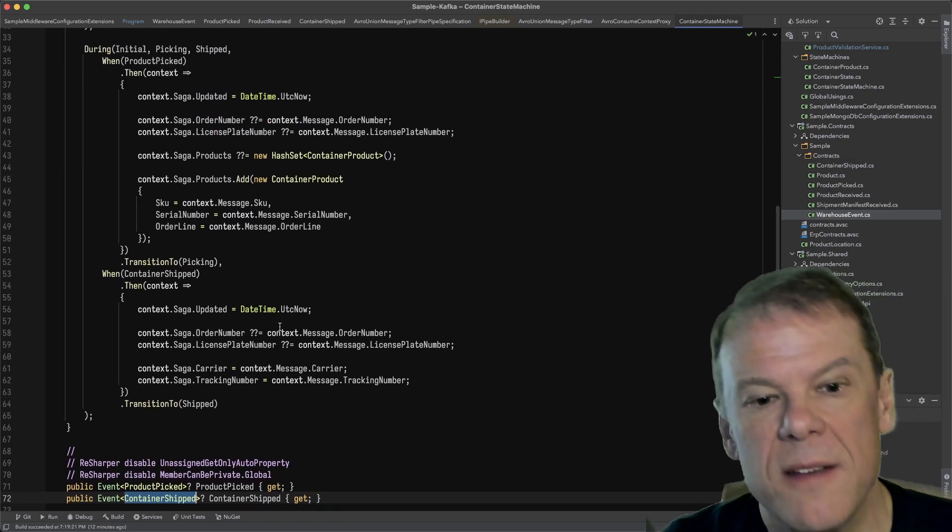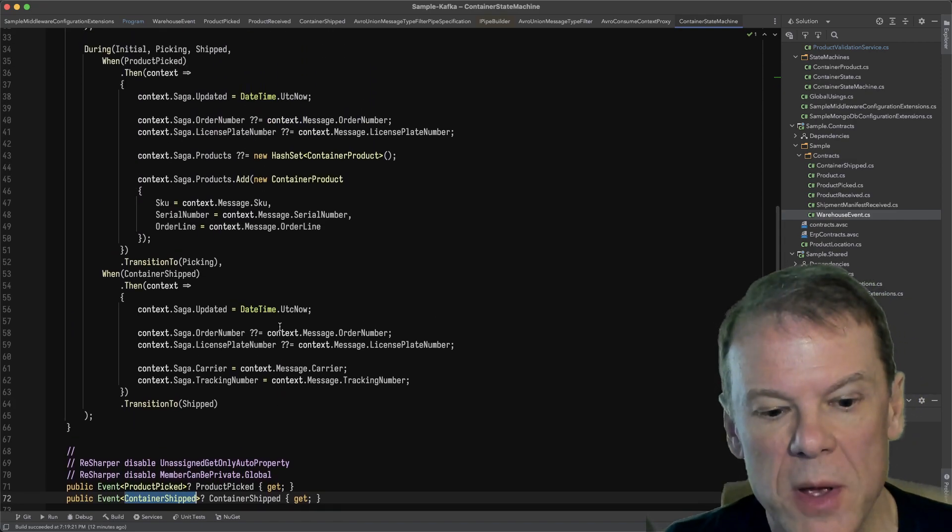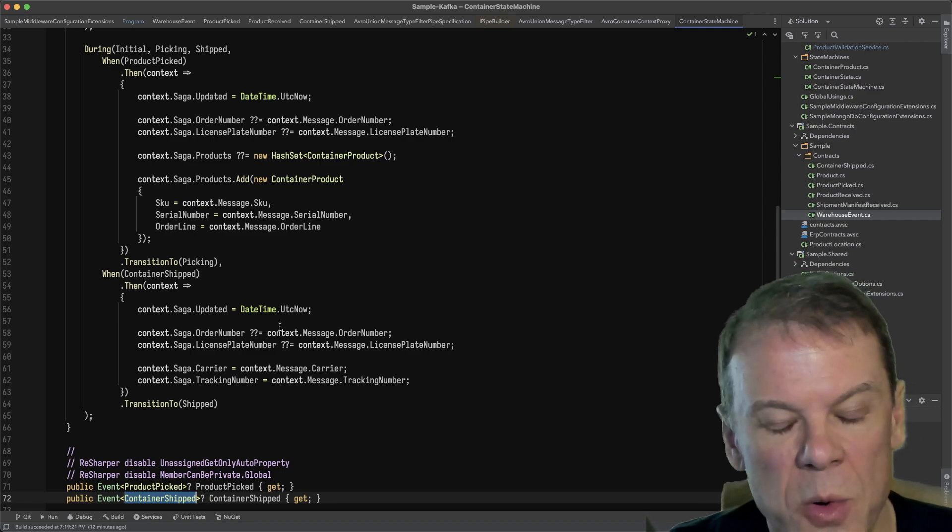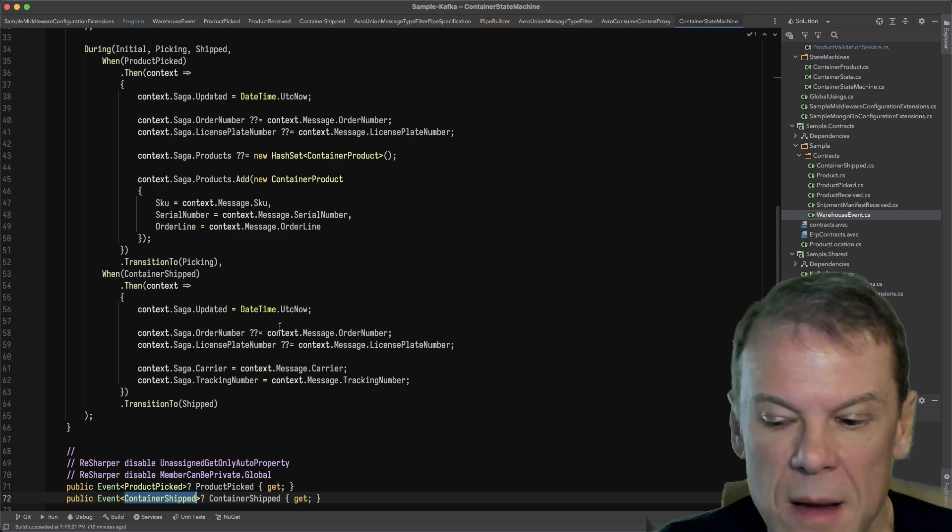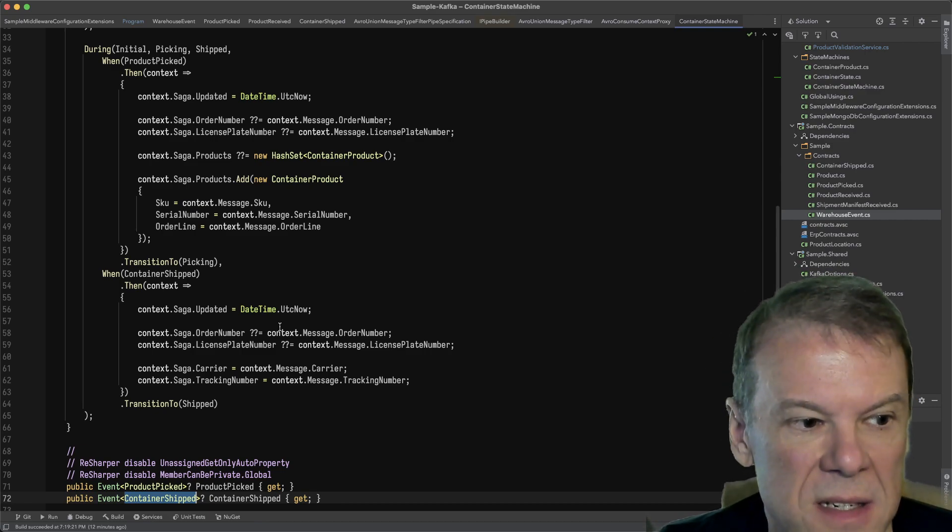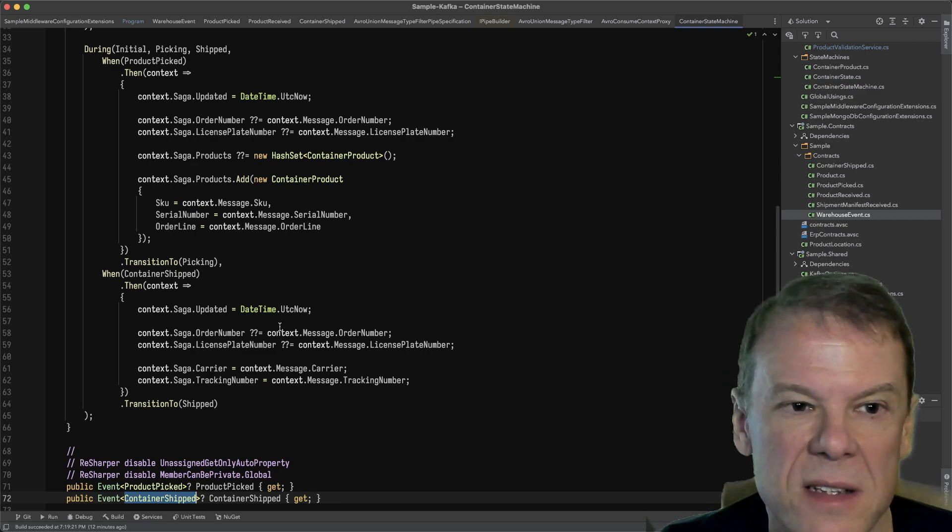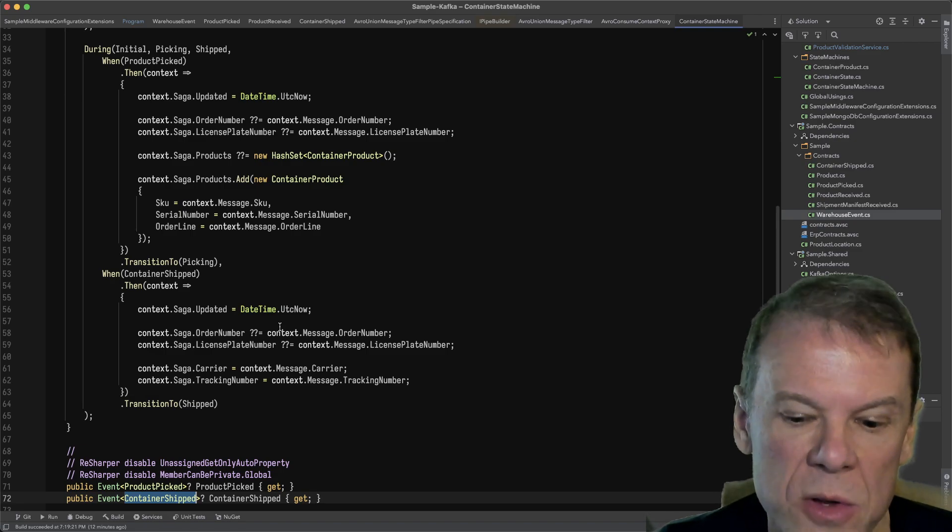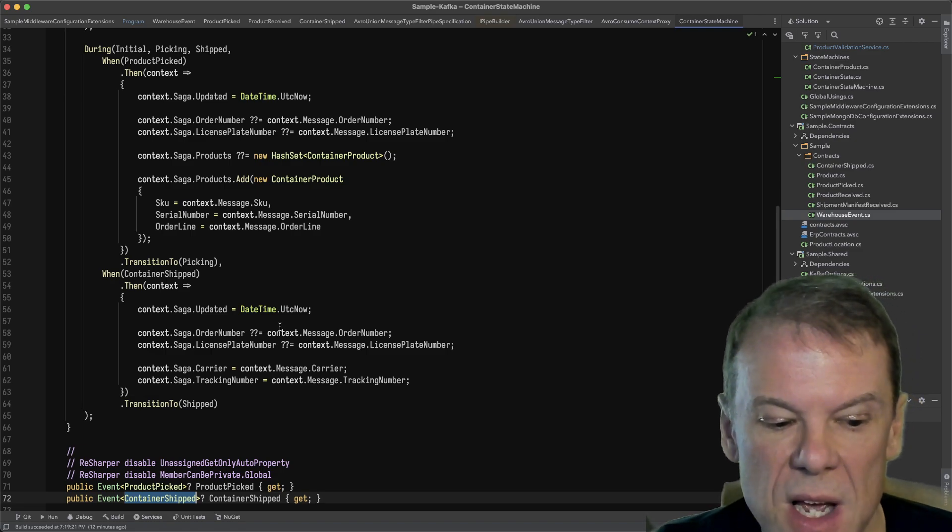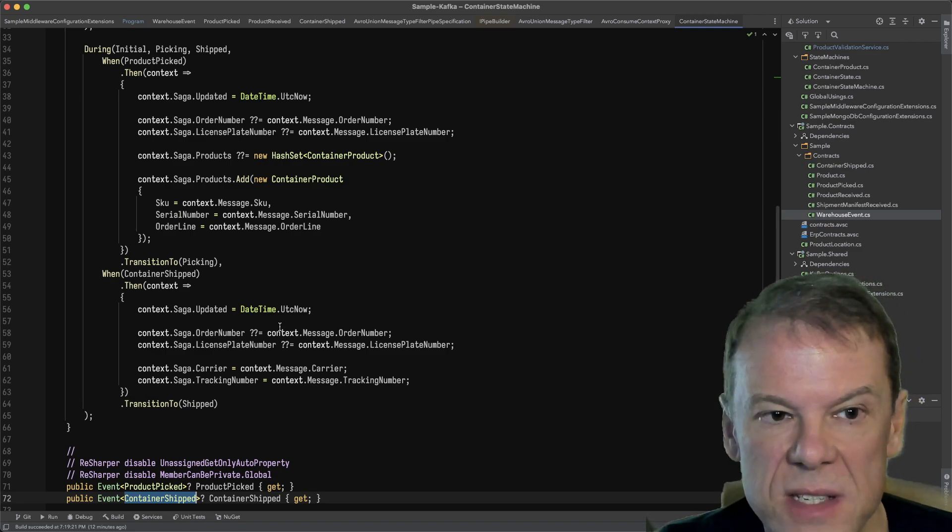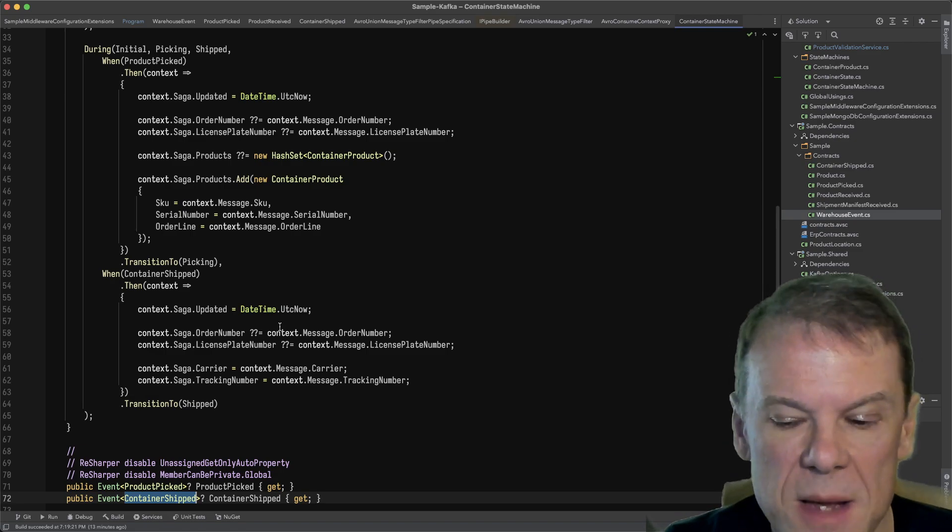That's kind of how we built the middleware to support that. It's an interesting concept of how you can take one message type and expose it as a different message type.